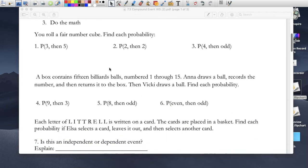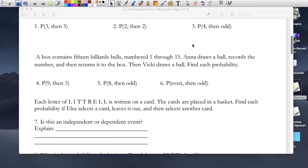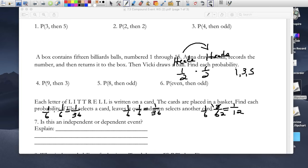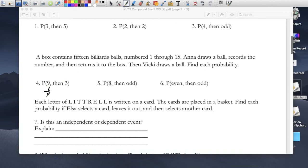So a box contains 15 billiard balls numbered 1 through 15. Anna draws a ball, records the number, and then puts it back in the box. Then Vicky draws a second ball. What's the probability of picking billiard ball number 9? Well, there's only one number 9, so it would be 1 out of 15 — because there are 15 total. The probability of picking a 9 first is 1 out of 15, and then picking a 3 would also be 1 out of 15, so the chances are 1 over 225.